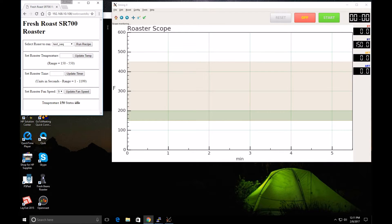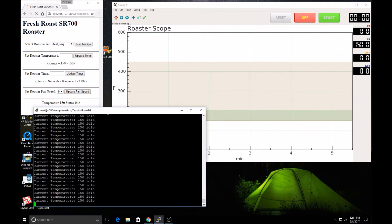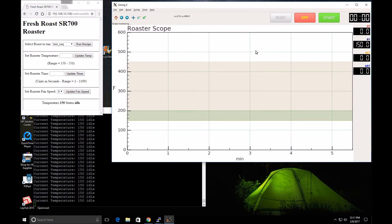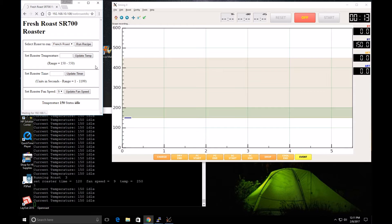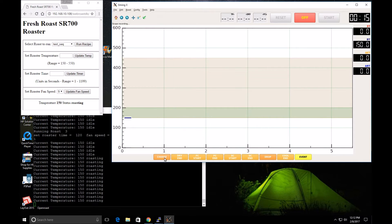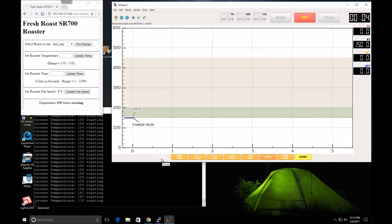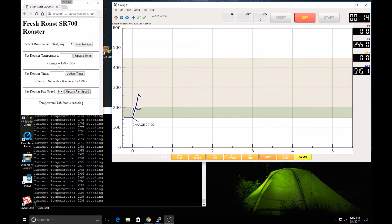We'll make the window nice and small. I'm going to start artisan and run my French roast — we'll do the run recipe there. I'll hit the Charge button — that's when we started it. So I've got terminal roast DB running, web roast DB running the roast, and artisan recording my roast data.